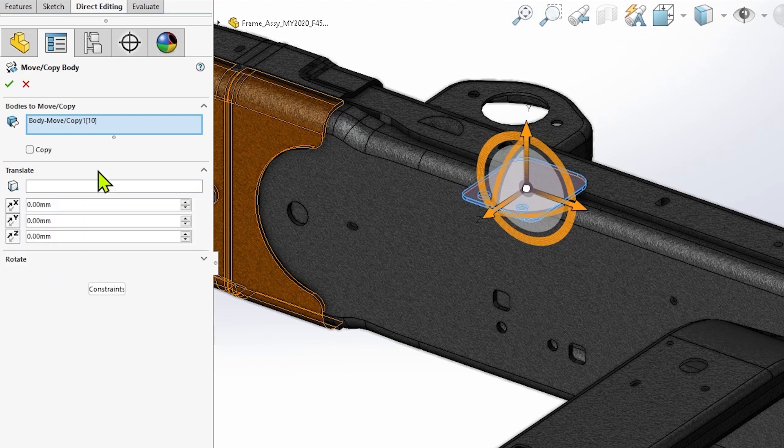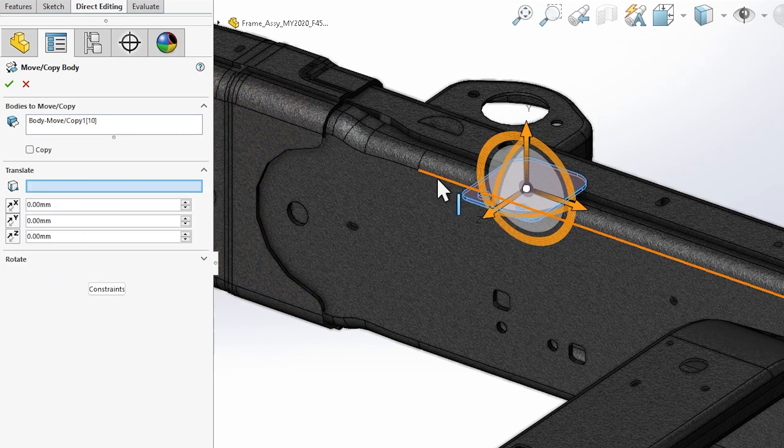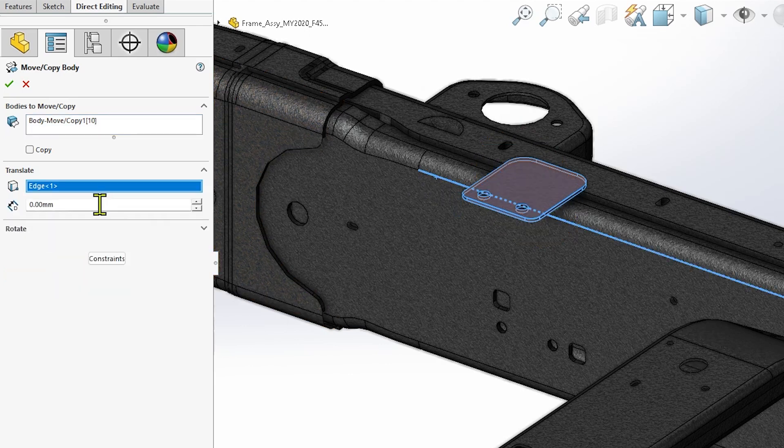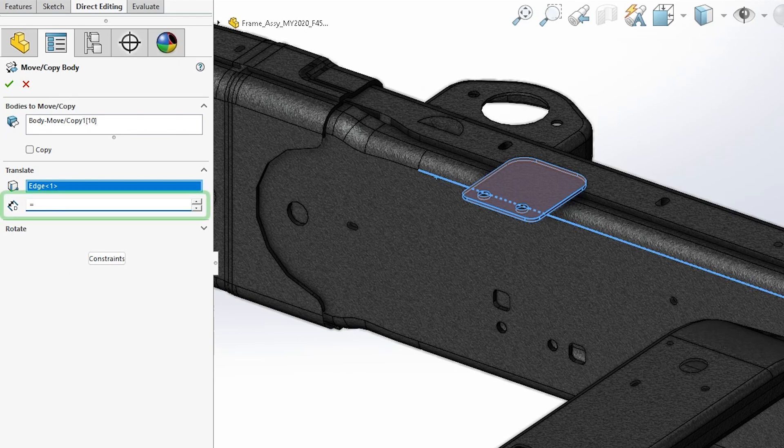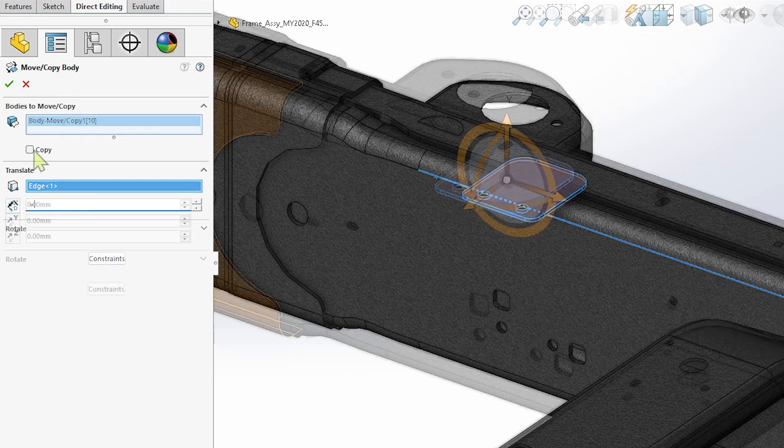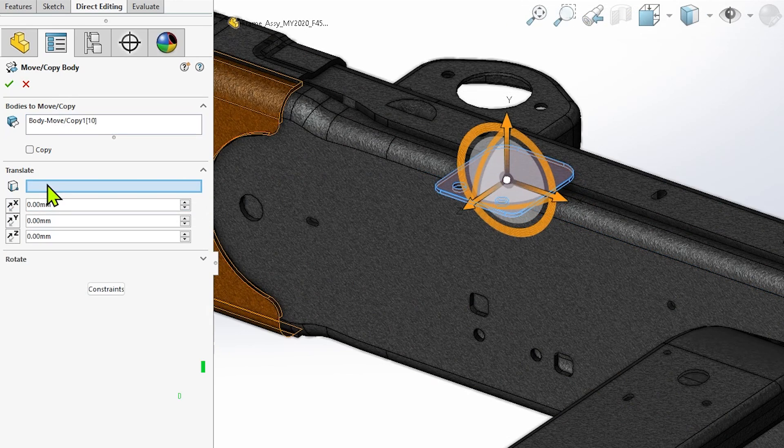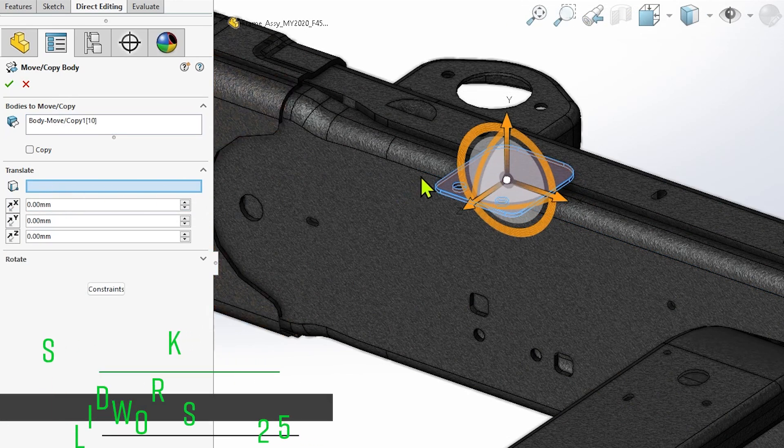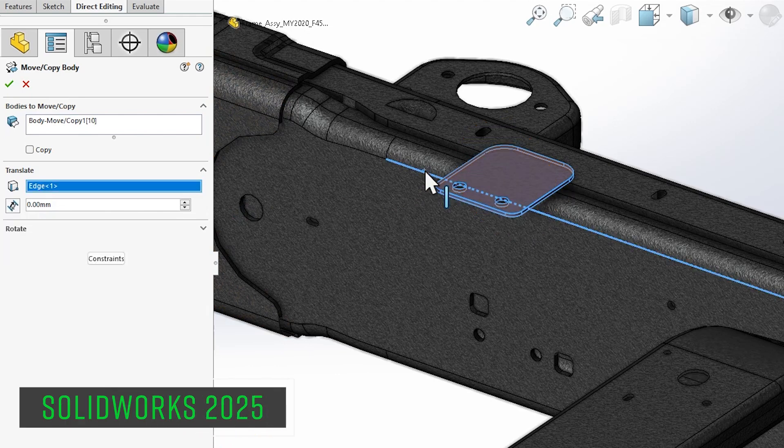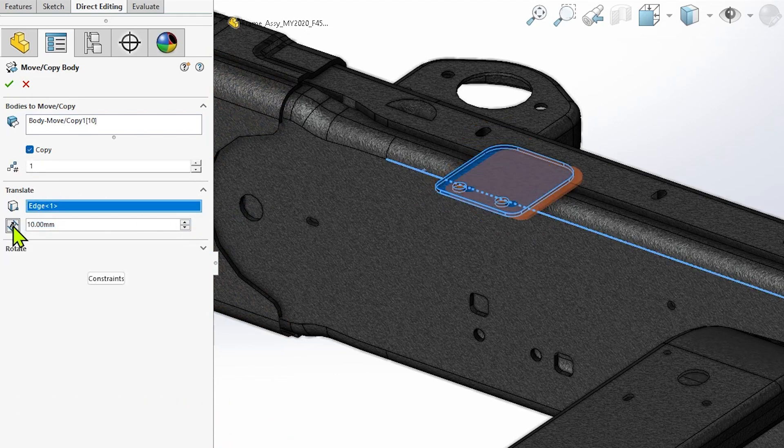This meant that equations could not be used if a direction reference was specified, imposing a significant limitation for the tool, and this has since been removed. When using translation in MoveCopyBody, once a direction reference has been selected, simply type an equal sign into the distance field that appears.